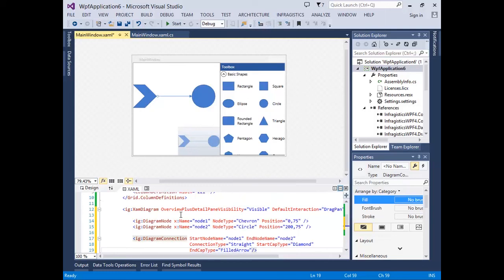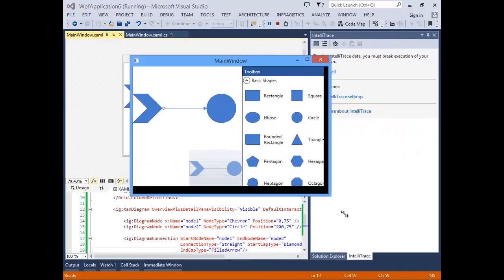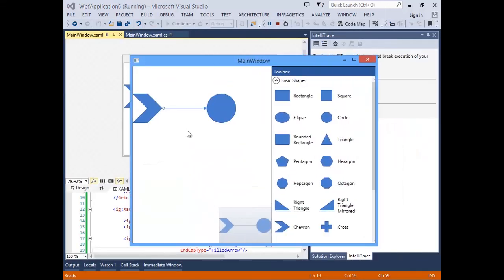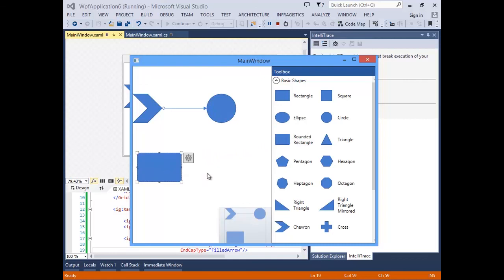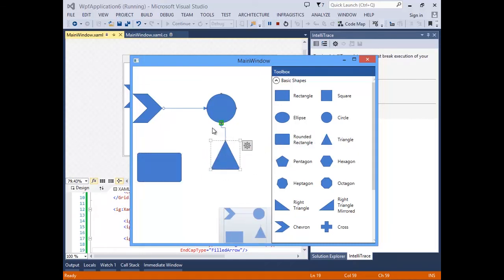Now let's run the application. The XAM diagram control now contains the two nodes that we created within XAML and the connection between them. We can then grab other shapes from the toolbox, add them to our diagram component, and begin to create connections between them.